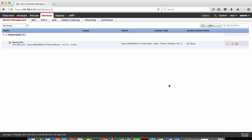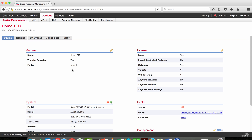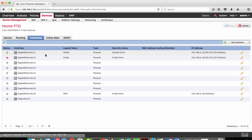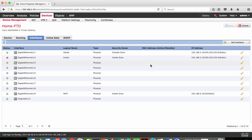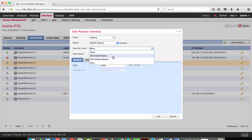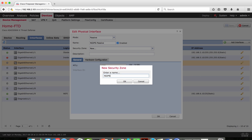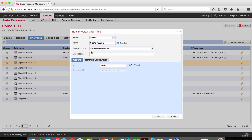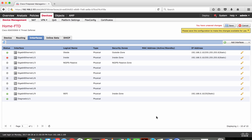I'm going to configure an interface as passive. This box is running in routed mode and already has two interfaces — inside and outside. I'm going to use interface 1/3 as passive, set the mode as passive, define a name of 'NG IPS Passive', enable it, create and assign a new security zone, then click OK. Next is to configure the switch to send a copy of packets to Firepower Threat Defense on interface 1/3, then create an access control policy for inspection.